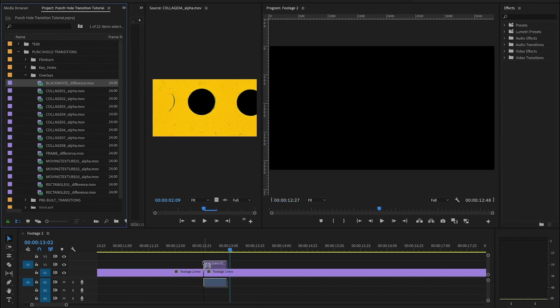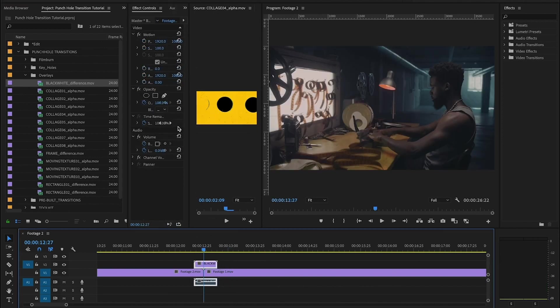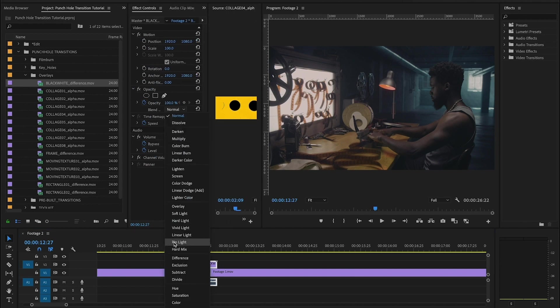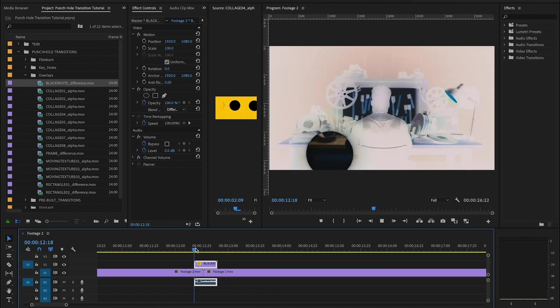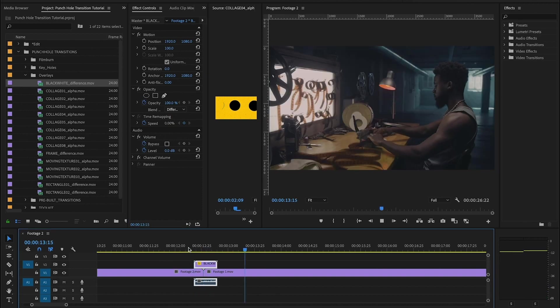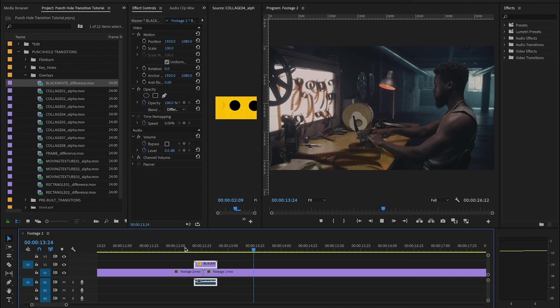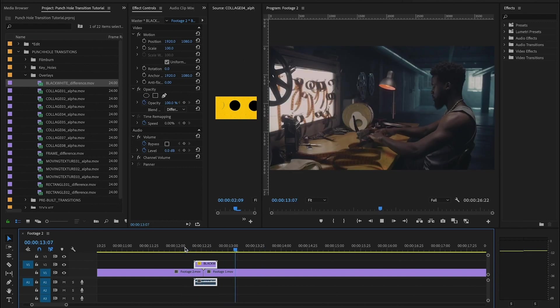So if I put that on the timeline, change the blending mode to difference, then boom, it's going to give me this really awesome effect. I like this one a lot.